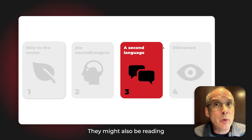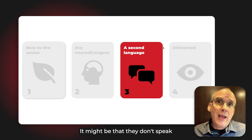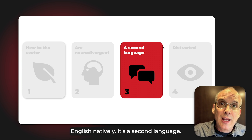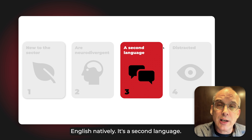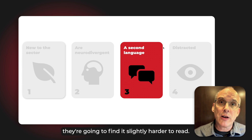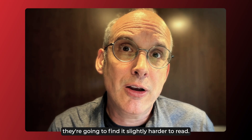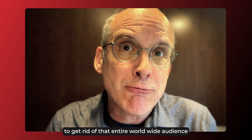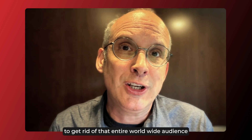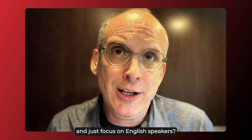They might also be reading in their second language. It might be that they don't speak English natively, and so if your copy is in English, they're going to find it slightly harder to read. Are you really willing to exclude that entire worldwide audience and just focus on native English speakers?